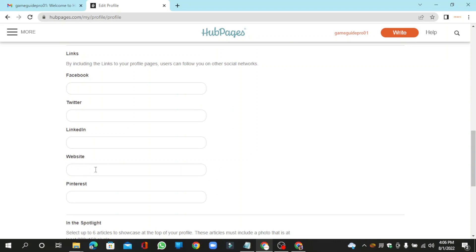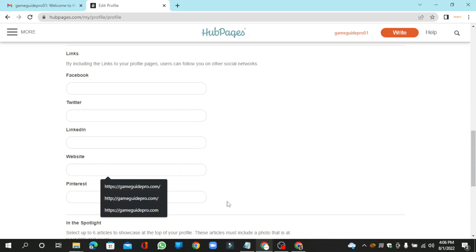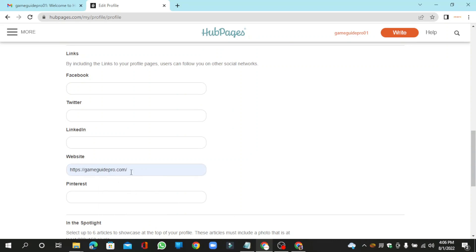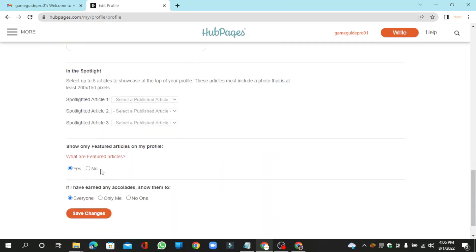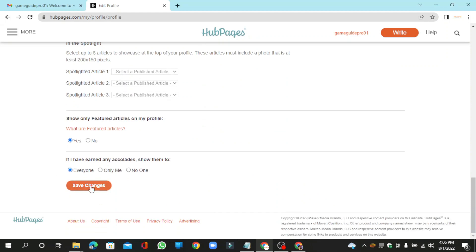Now enter your website URL link, then click the Save button.